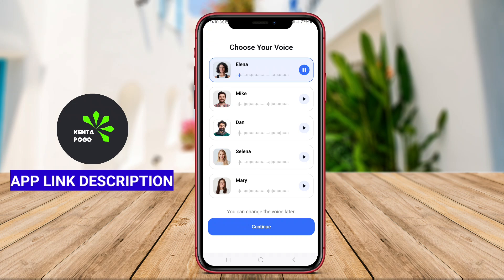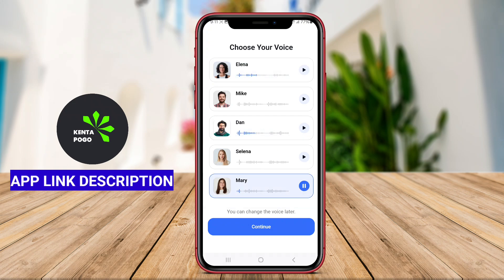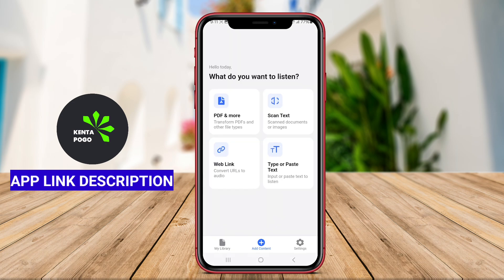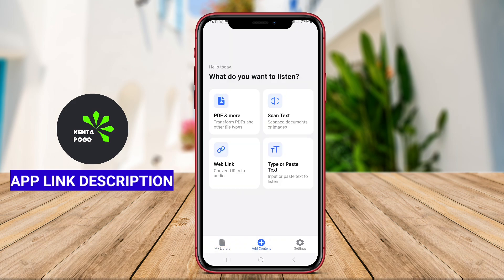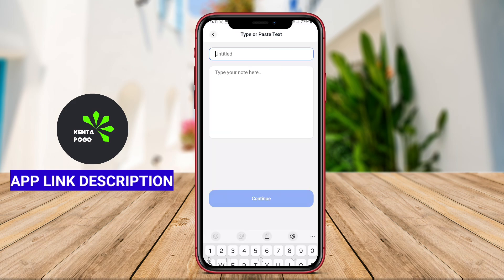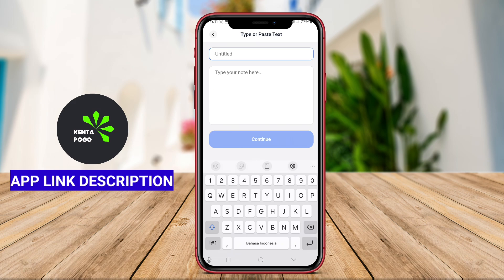AI text-to-speech applications for Android are software tools that convert written text into spoken words using advanced artificial intelligence technologies. These apps are particularly beneficial for individuals who prefer auditory learning or have visual impairments, providing an innovative way to access information.